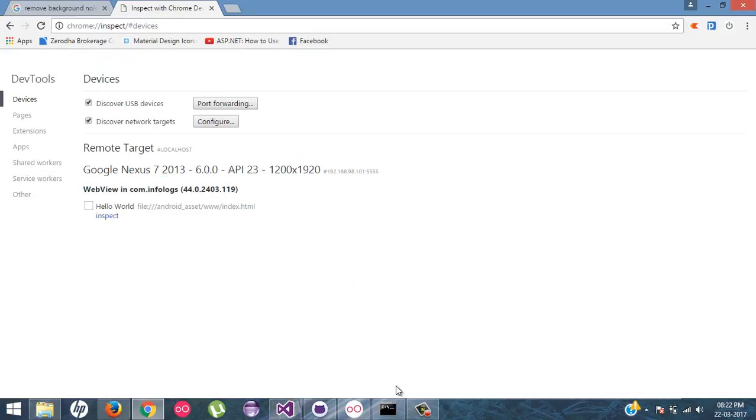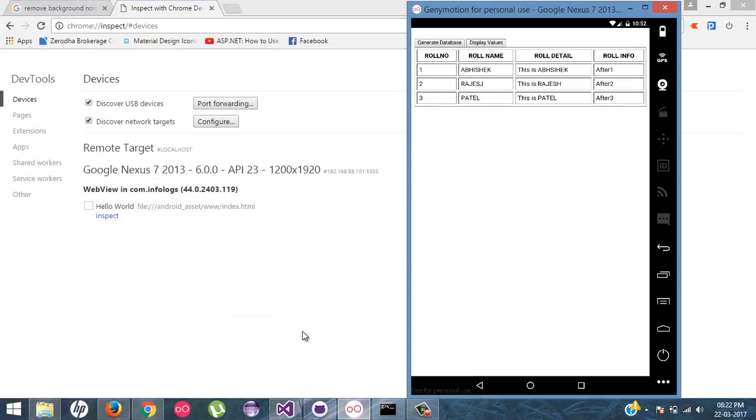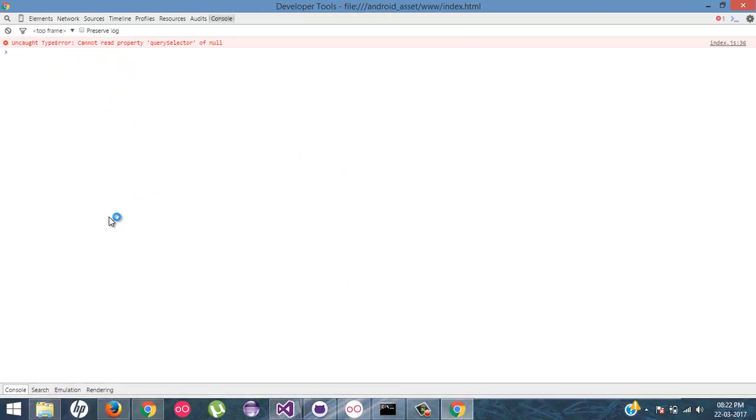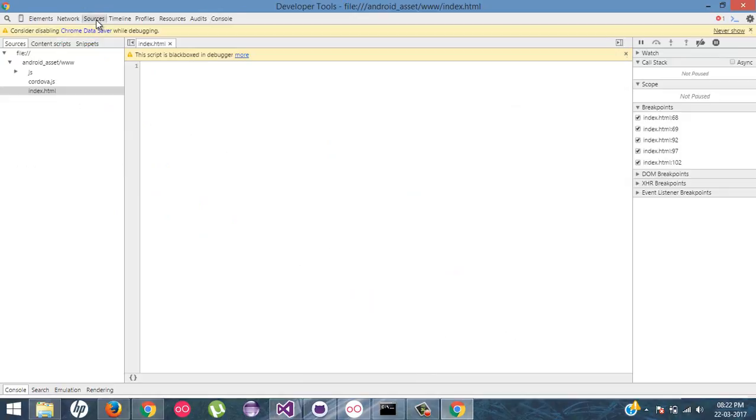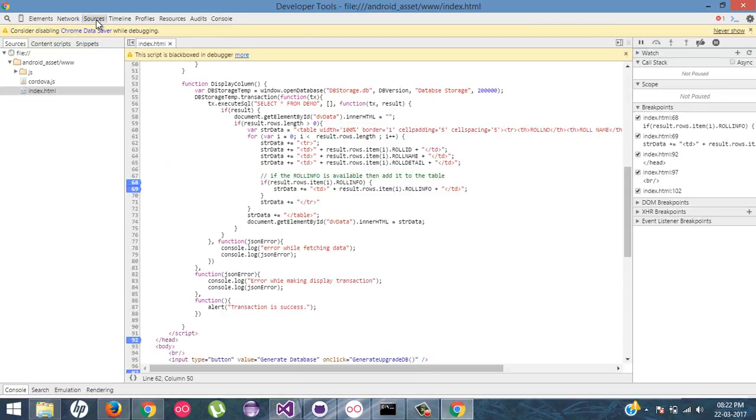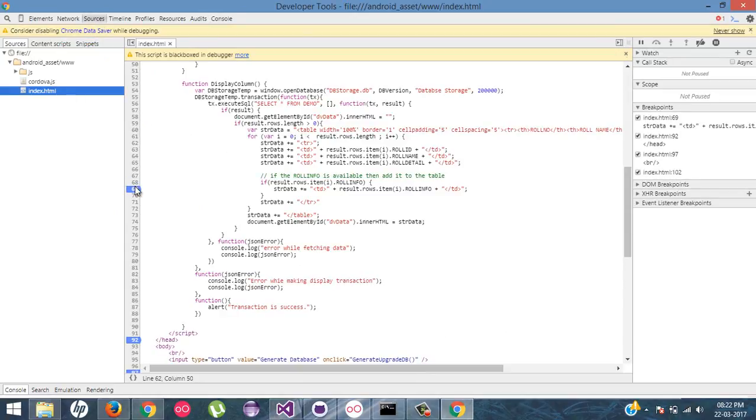So it will show only one with the wavevue.com.info logs and the version. So just inspect it. Inside the resources or sources, you will find your HTML line of codes. Here you can put your breakpoints whatever you want.